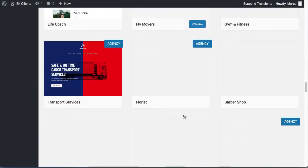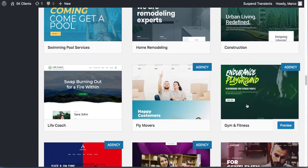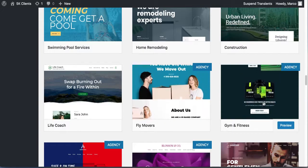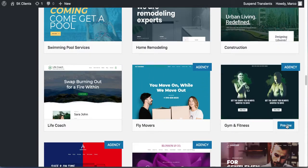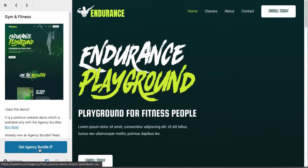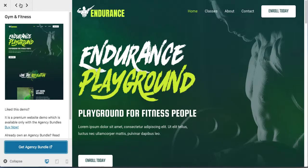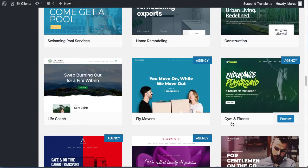Let's install one that looks pretty cool. Click Preview to see it first. Some templates have an 'agency bundle' icon — those require a purchase. The free ones are the ones without that icon, so use those.